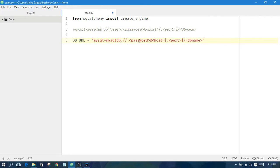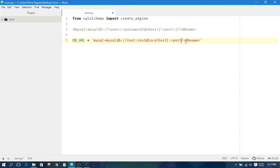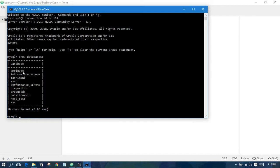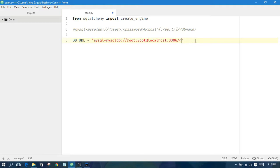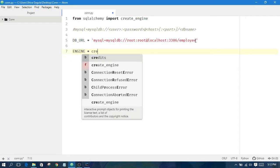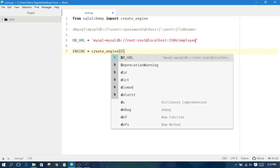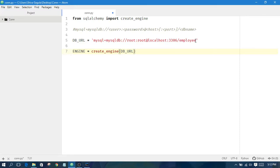My username is root and password is also root. The host is localhost, and the port — MySQL's default port number — is 3306. I'm using the default here. You can see I have an employees database, so I am using the employee database in my connection URL. Then we call create_engine and pass the database URL.